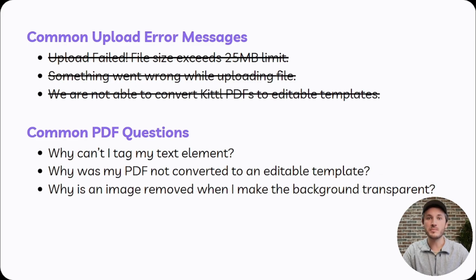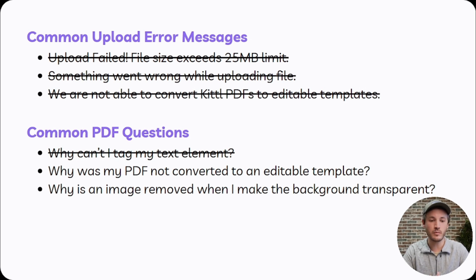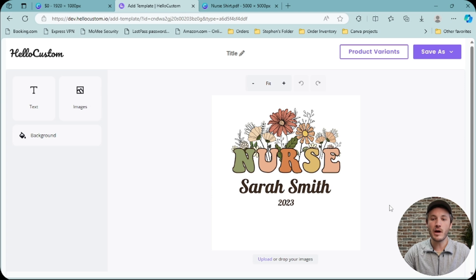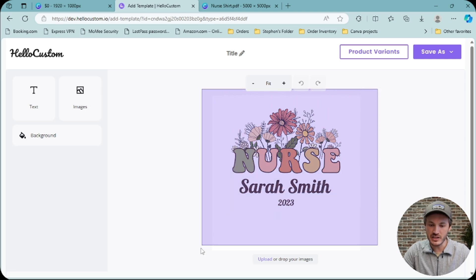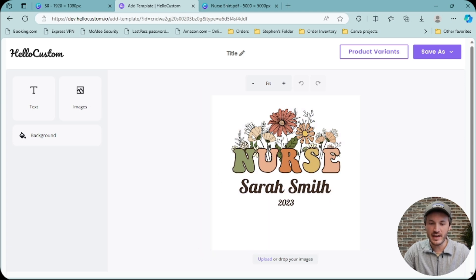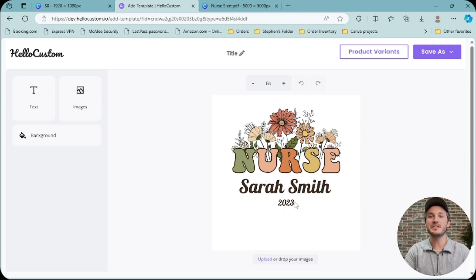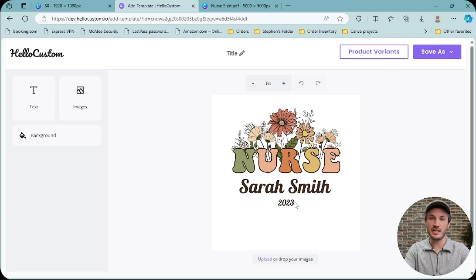Moving on to the next most common question: why was my PDF not converted to an editable template? If you upload your PDF into HoloCustom and it is not converted back to an editable template, as you can see that none of these elements are clickable, this means that the PDF was flattened when exported as a PDF.